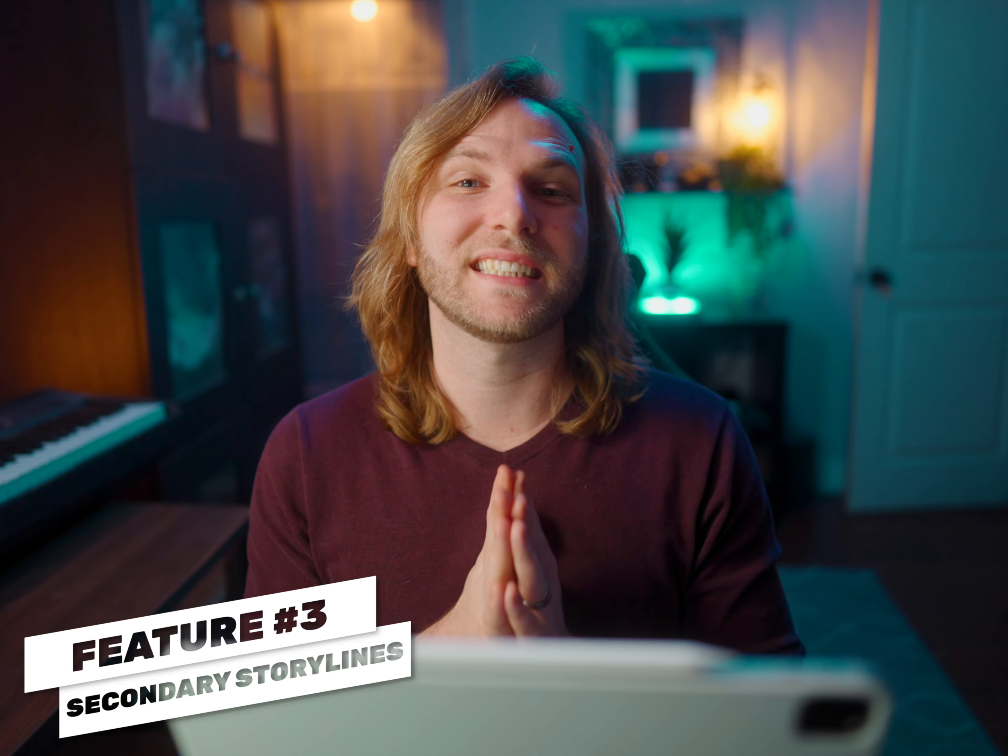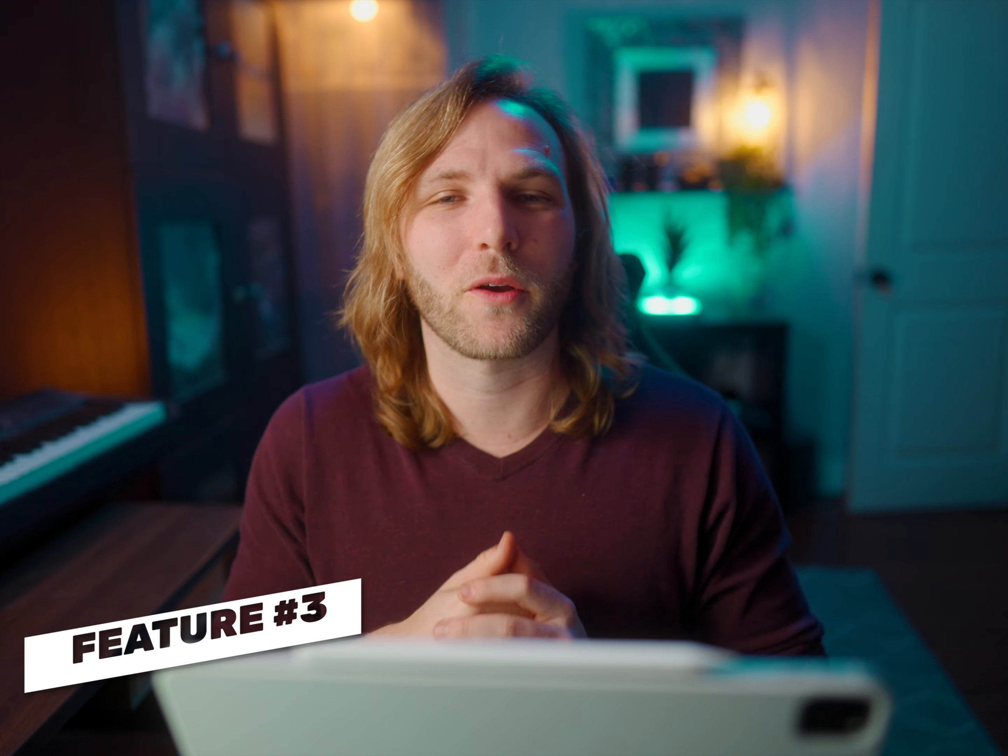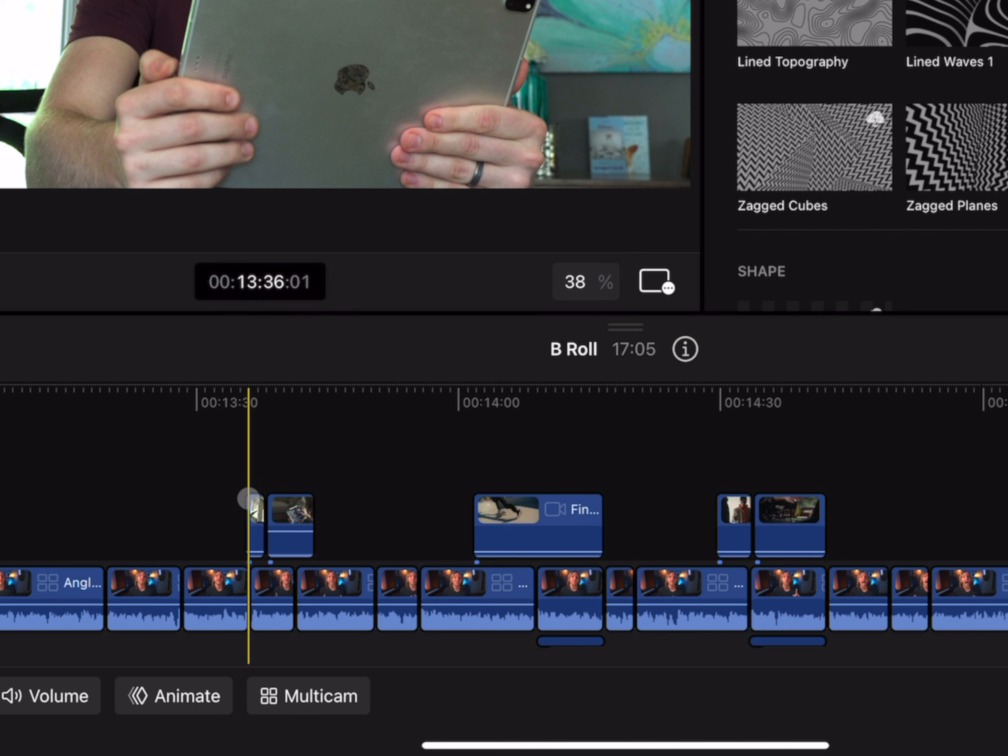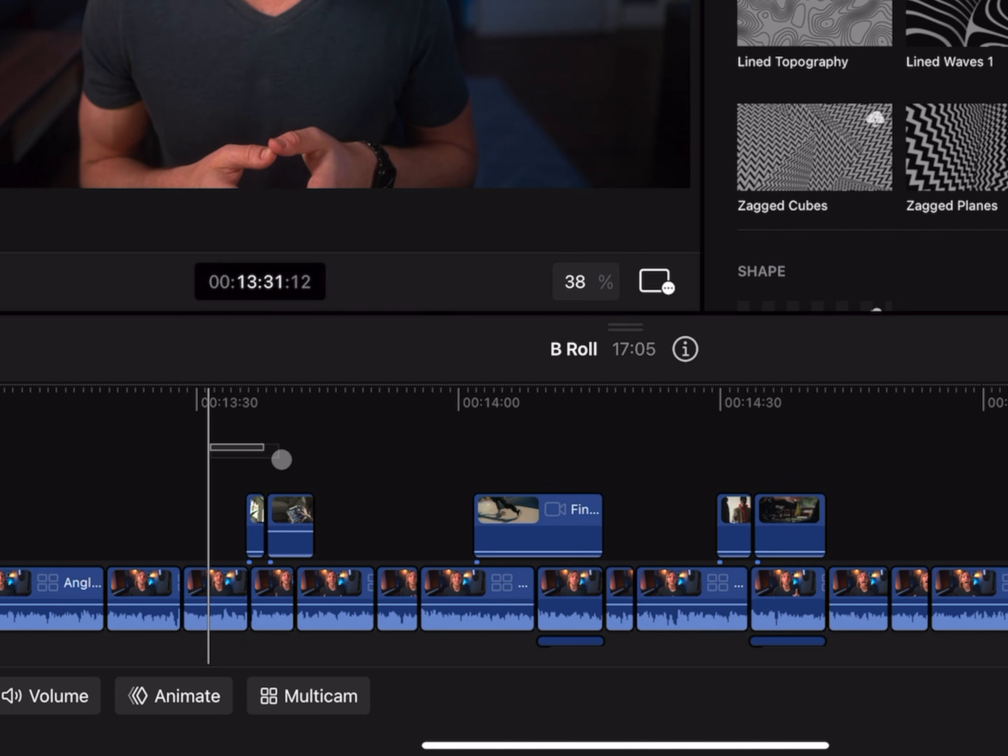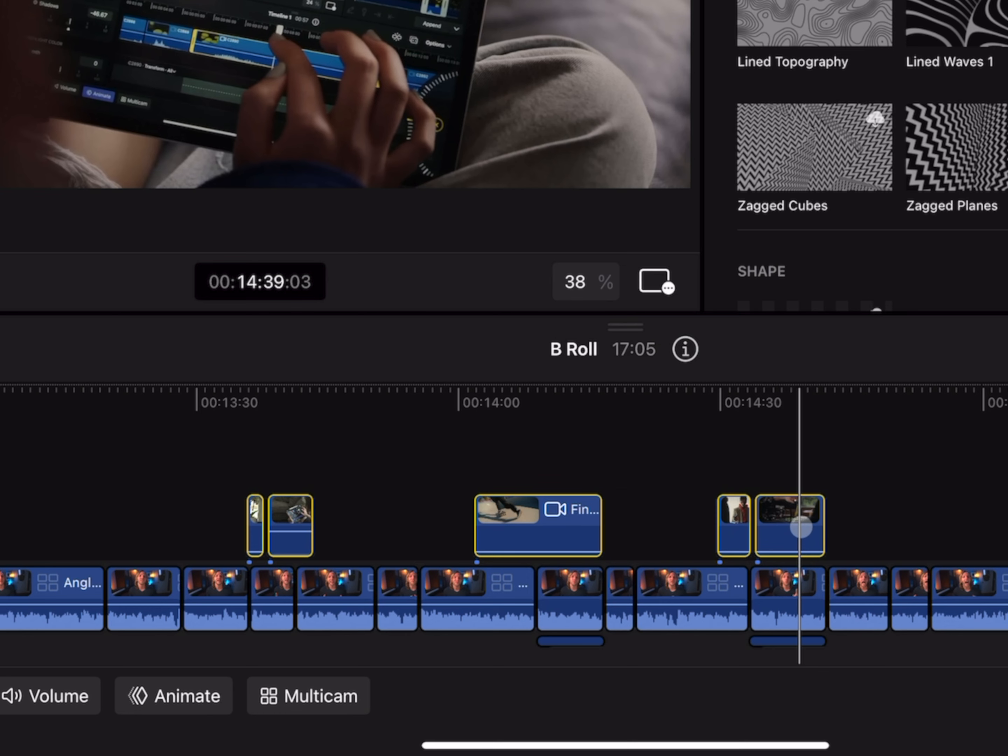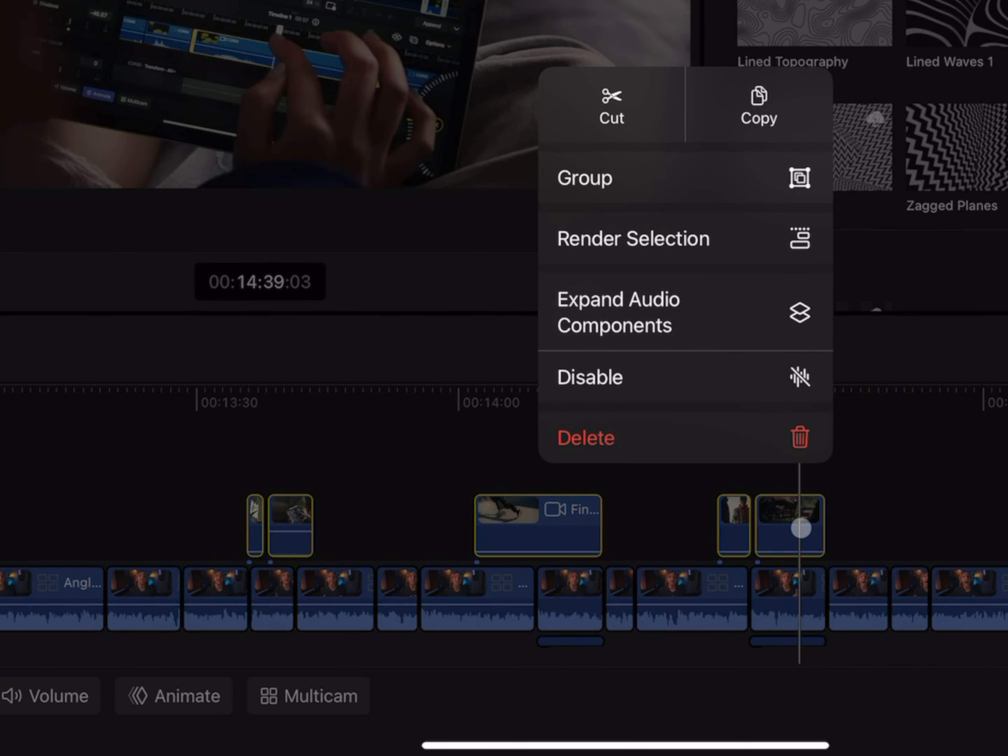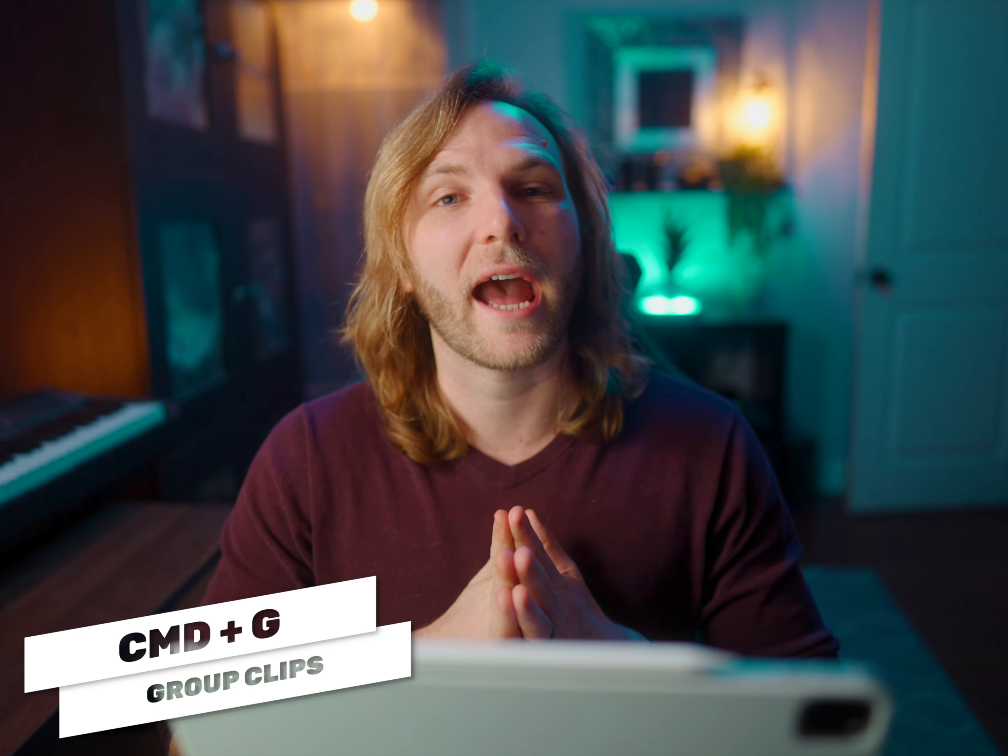Next on the list is the ability to create secondary storylines inside of Final Cut Pro on the iPad. You can see I have these b-roll clips above in my timeline. All I need to do is tap and drag over the clips I want to add into a secondary storyline, then tap and hold, which will give me this secondary dialogue menu, and from there we can select group. You can also achieve this with Command G if you have the keyboard extension.